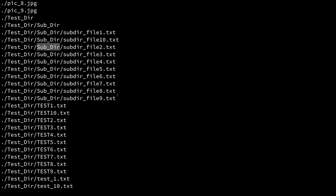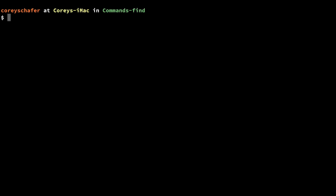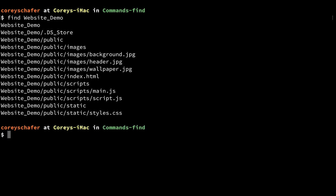Now if I wanted to find all of the files and directories within a specific directory, then I can just replace that dot with a directory name. So if I wanted to find all the files and folders within my website demo directory, I could just say `find website_demo`. Running that returns all of the directories and files within that website demo directory.